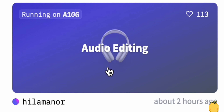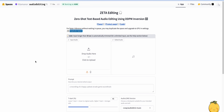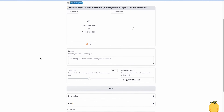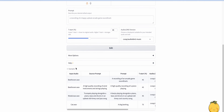The tool is called Zeta Editing — Zero Shot Text Based Audio Editing using DDPM inversion. When we scroll down, we can check out a few examples.